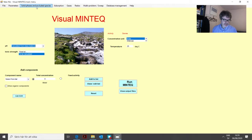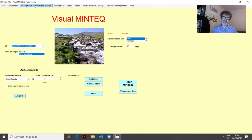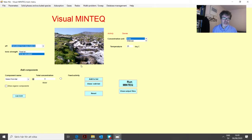We can also decide that a certain mineral or group of minerals are formed and that they are present at equilibrium. To do that, we will use different options found in the menu under Solid Phases and Excluded Species. We will look at all of them, and in all of these examples we will take gypsum as an example.